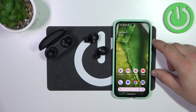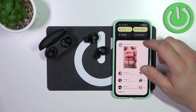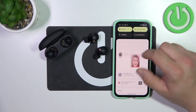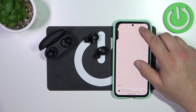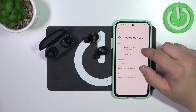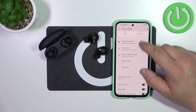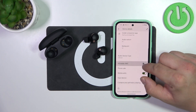First, make sure that your earbuds are connected with your smartphone and go to Bluetooth settings on your smartphone. Enter Settings and switch this button to enable or disable this function.